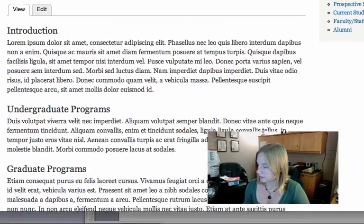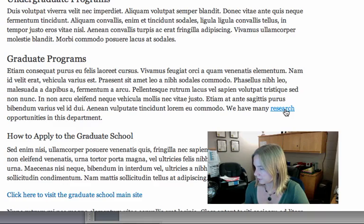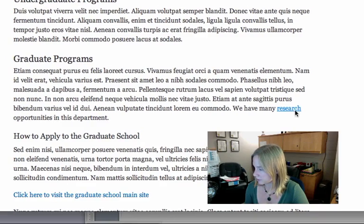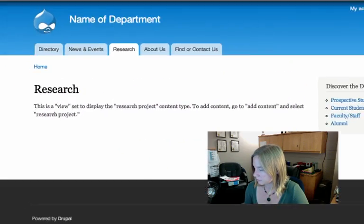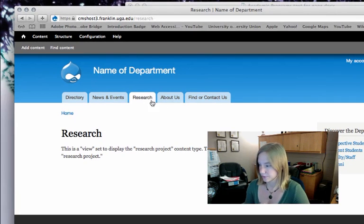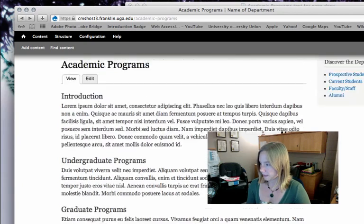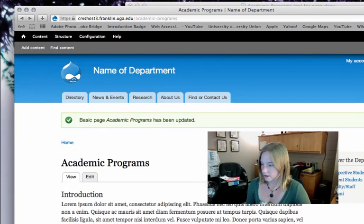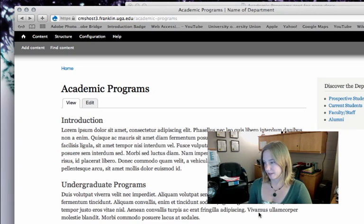I've saved my page, and I'm looking for that link I added — there it is: "Research." When I click on research, it takes me to the research tab. My link works. Now I'm going to show you how to add images to your basic pages, and that's actually coming up in the next video.